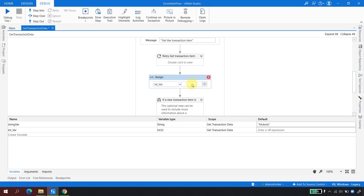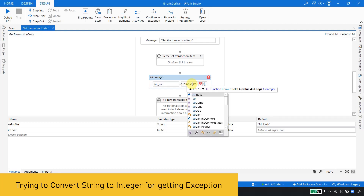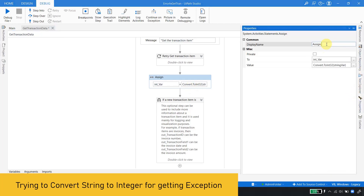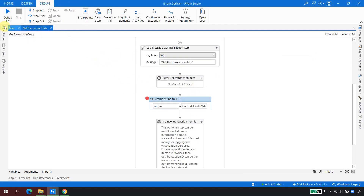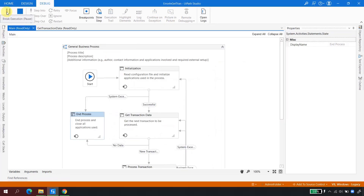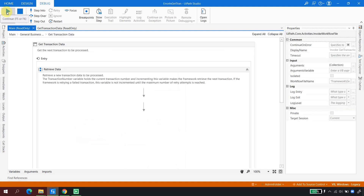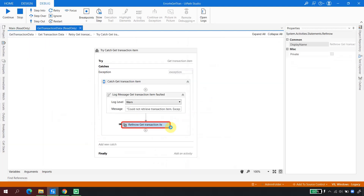I'll assign the string variable to the integer one using Convert.ToInt32 with a non-numeric string. This is not recommended — it's only for demonstration purposes. I'll add a breakpoint here, save, and click Debug File again. In the previous scenario we saw that an exception in Get Transaction Item goes to End Process. Now let's see what happens when an exception occurs outside that default Try-Catch block.